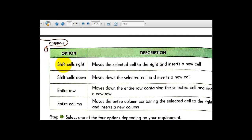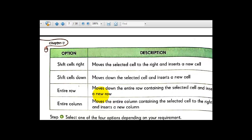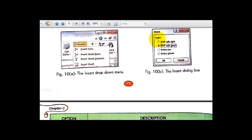These are the options and their descriptions. Shift Cells Right means move the selected cell to the right and insert a new cell. Shift Cells Down means move the selected cell down and insert a new cell. Entire Row means move down the entire row containing the selected cell and insert a new row.